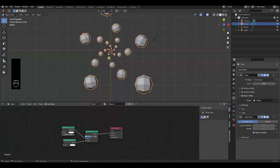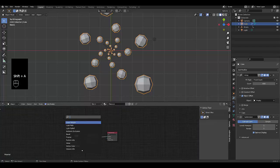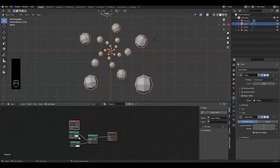Let me zoom out. Shift A, layer, layer weight. Here we go. And connect the facing to the factor.